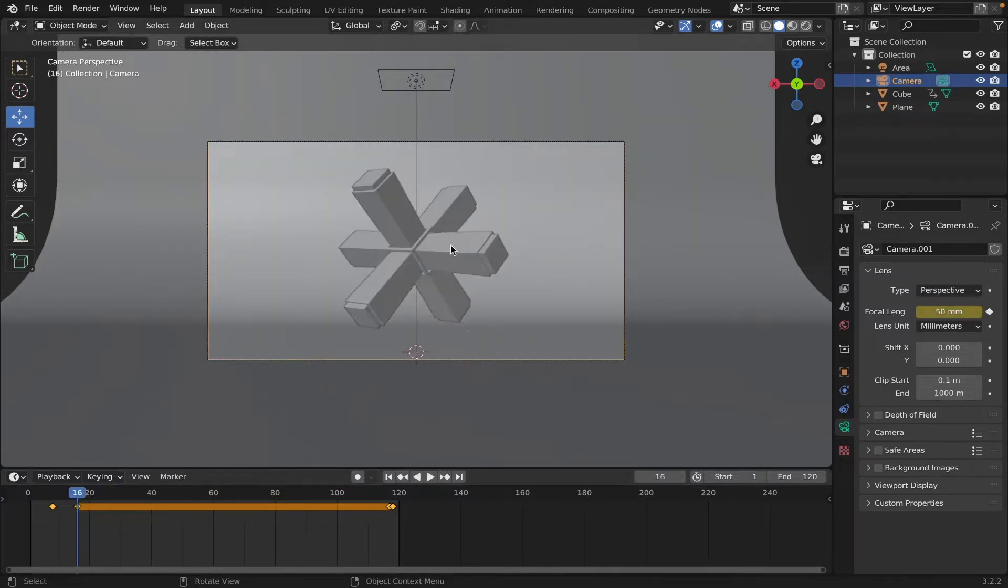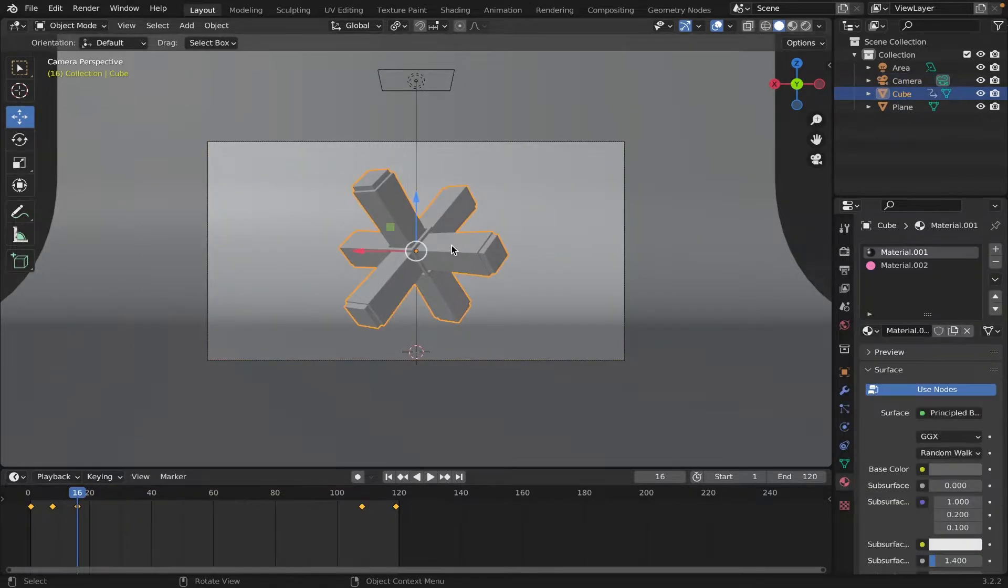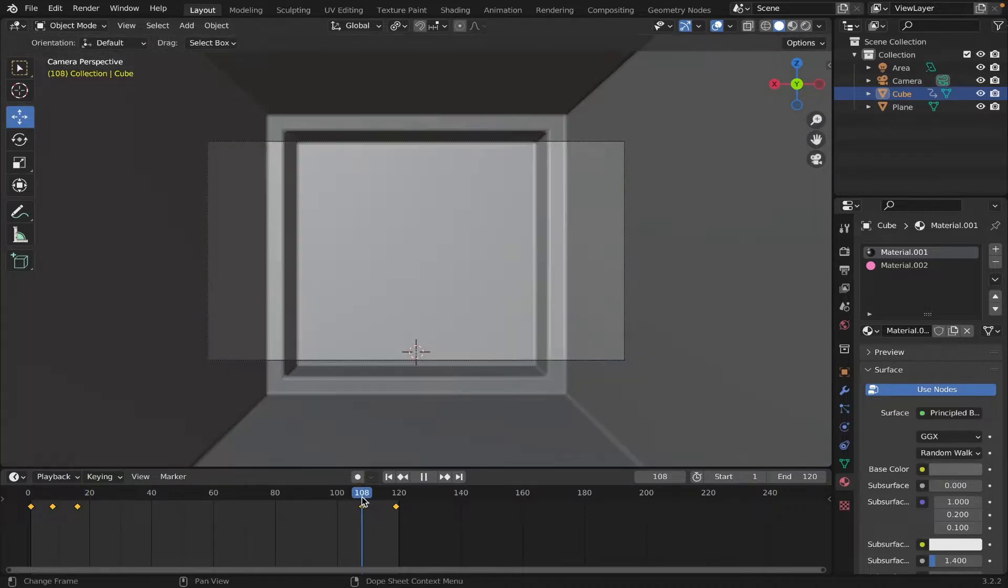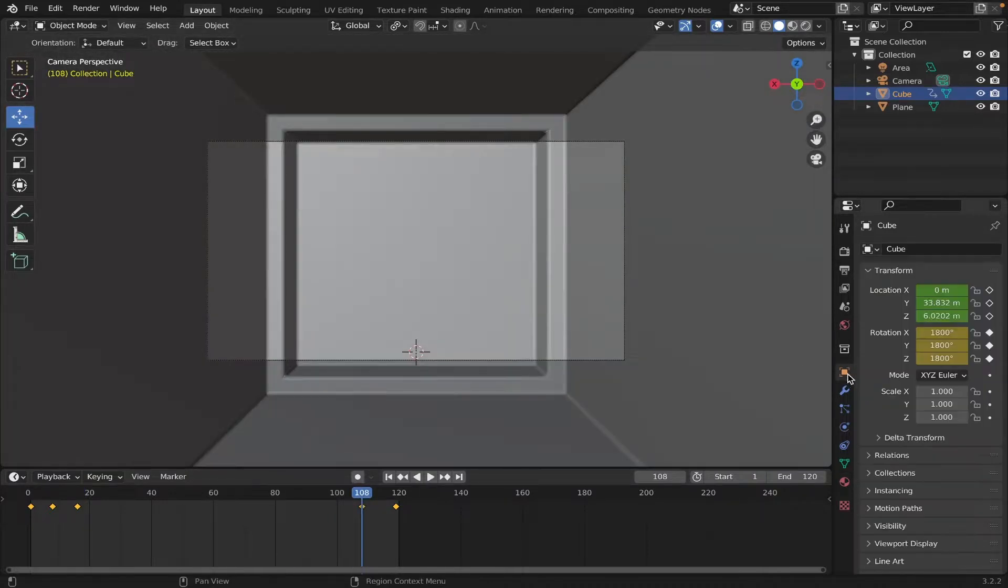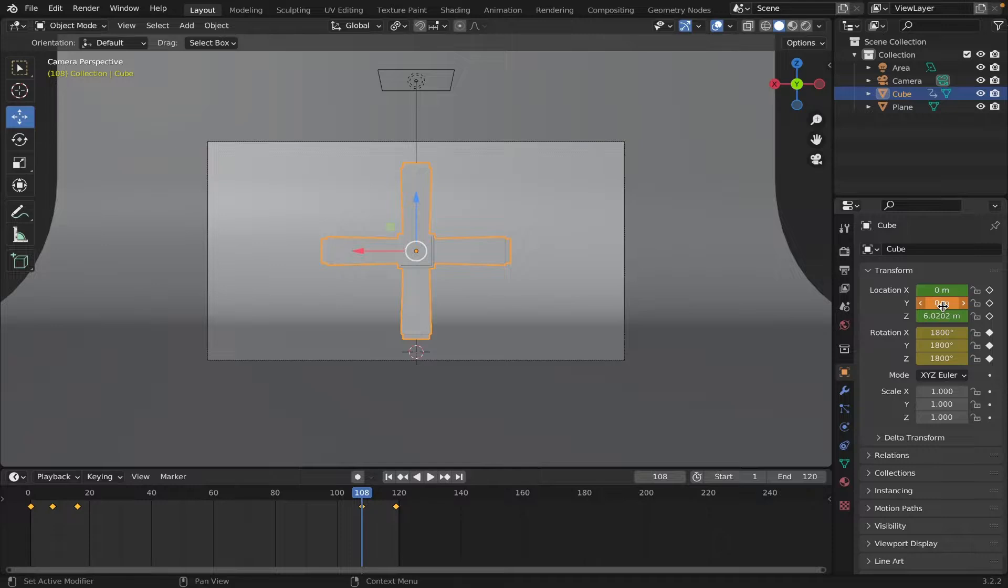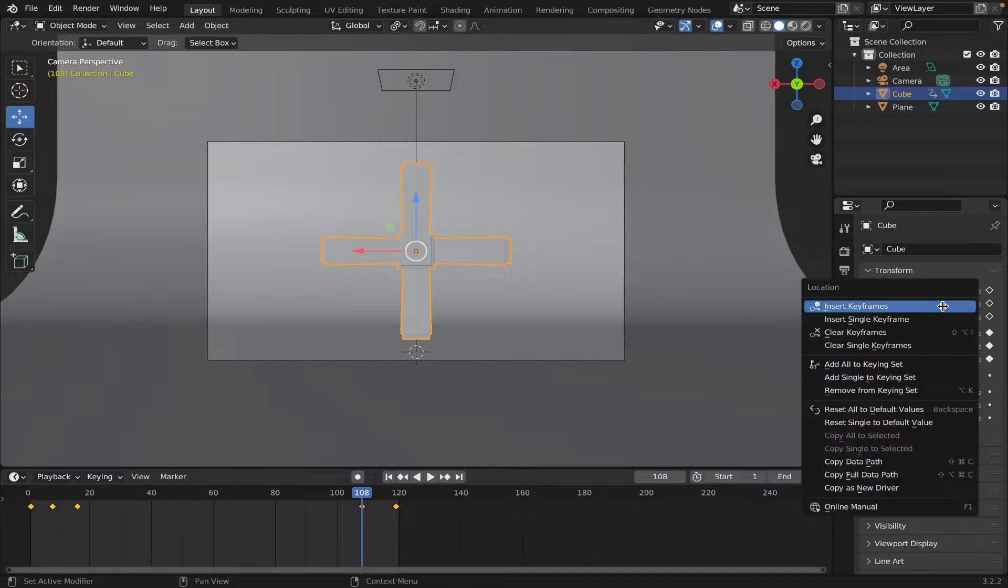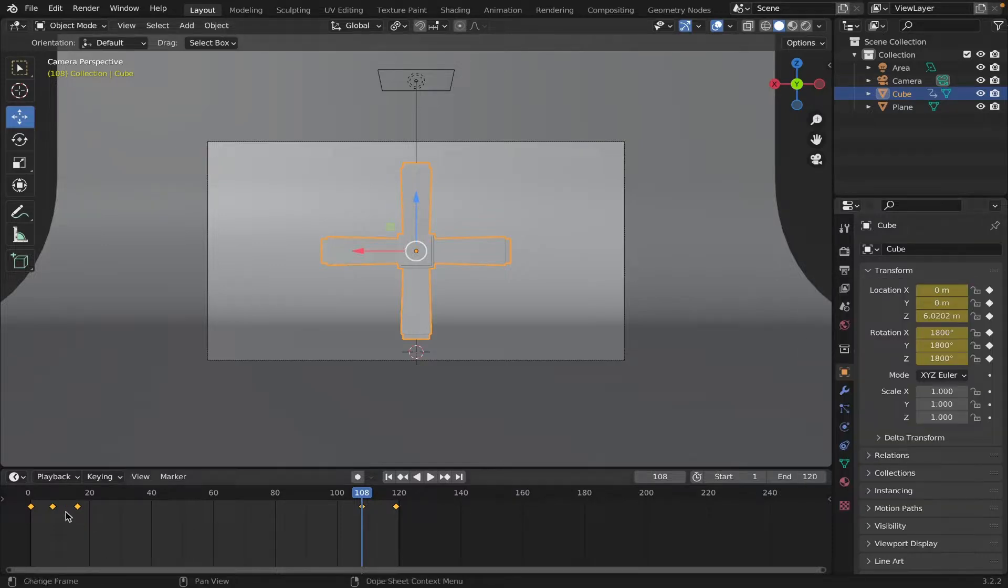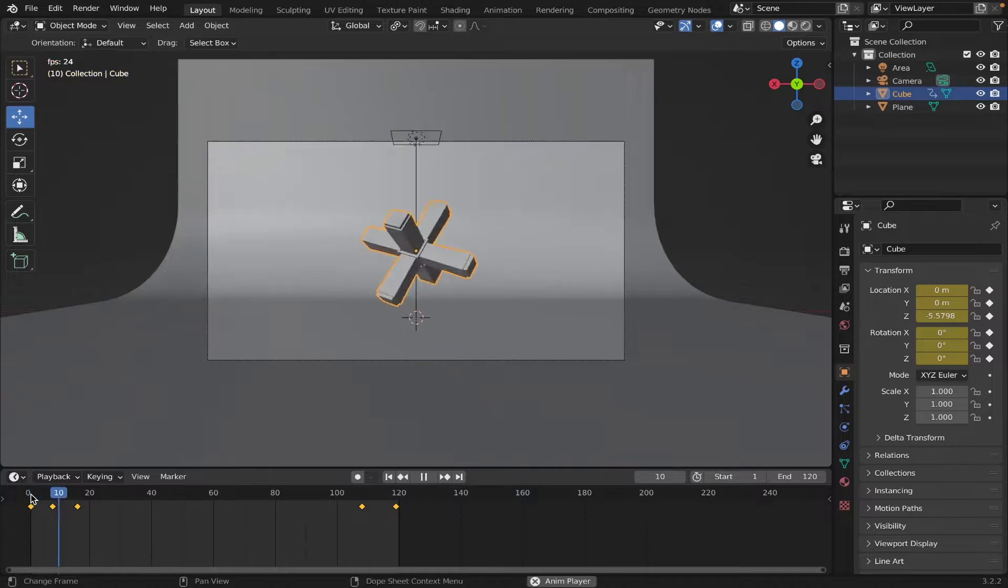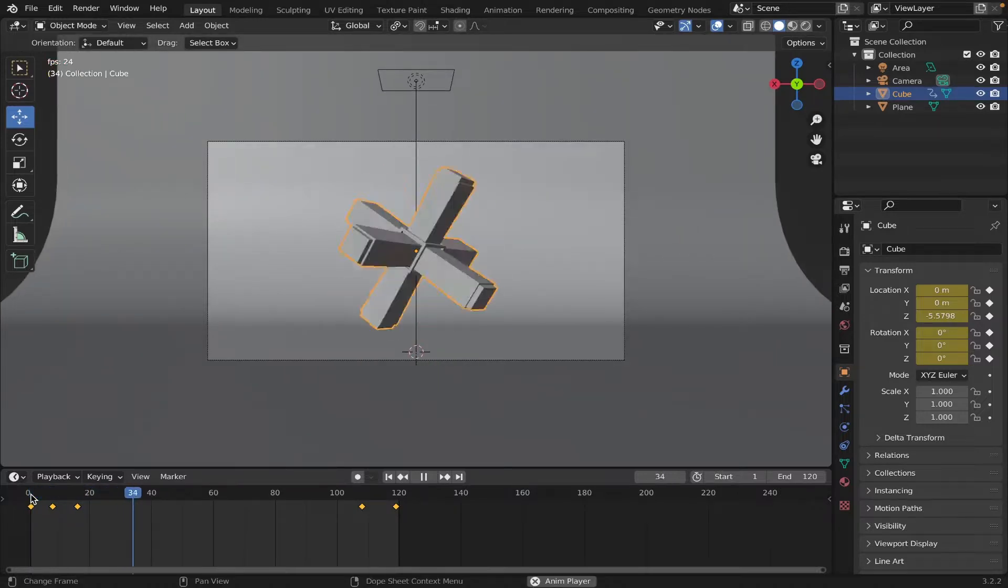Go select the object again. Go to frame 108. Go back to the transformation settings of the cube, and make sure the Y location is zero. Hit enter, and then right-click, Insert Keyframe, and that'll fix the problem. So now, it should be looping pretty seamlessly now.